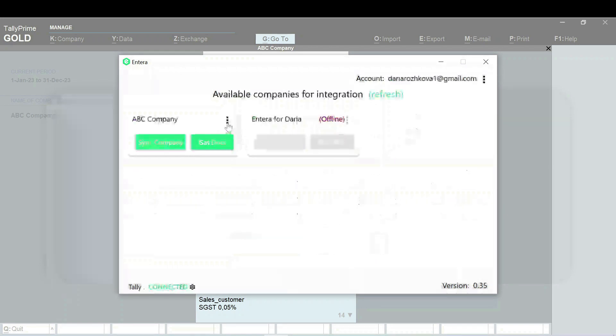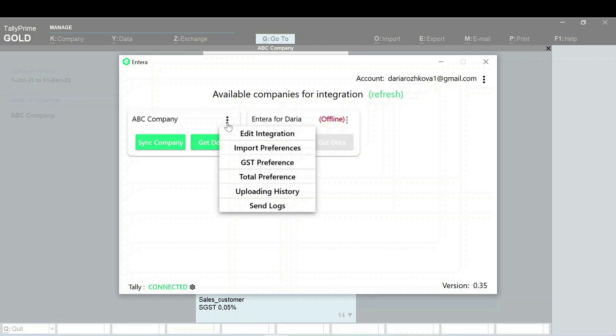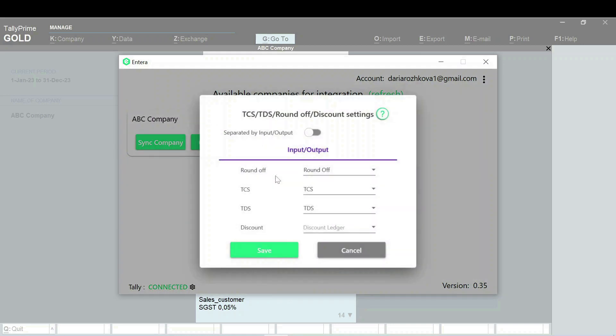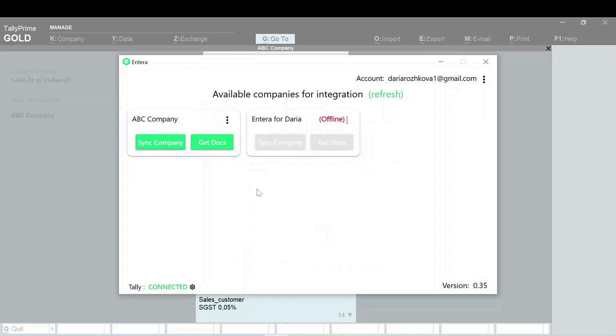To change the Roundoff and TDS and TCS ledgers, select Total Preferences. Now you are all set to continue with the Documents Export.